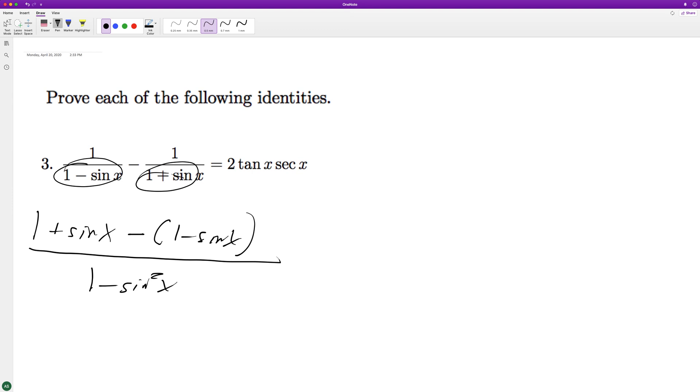Distribute the minus on top, so one plus sine of x minus one plus sine of x over, and this is going to convert into cosine squared of x, trig identity. The ones cancel off.